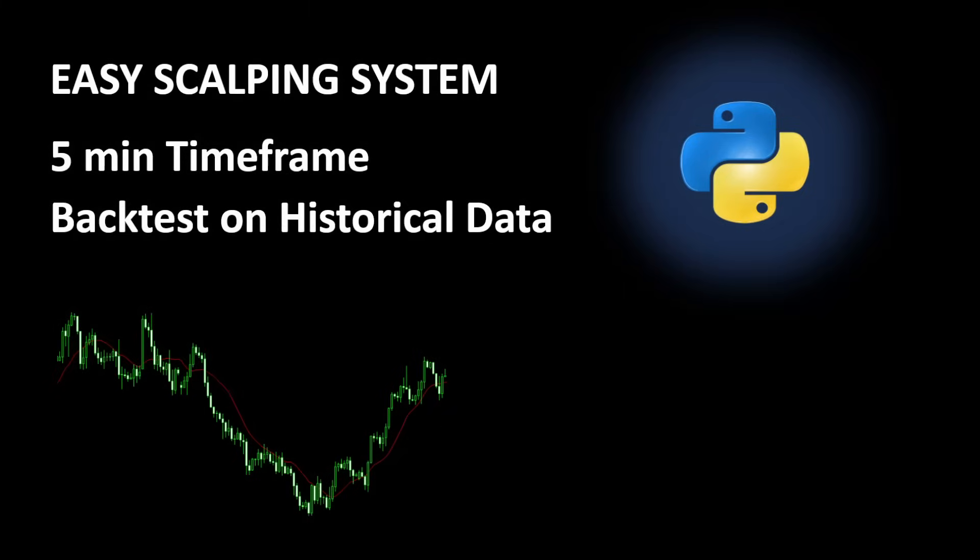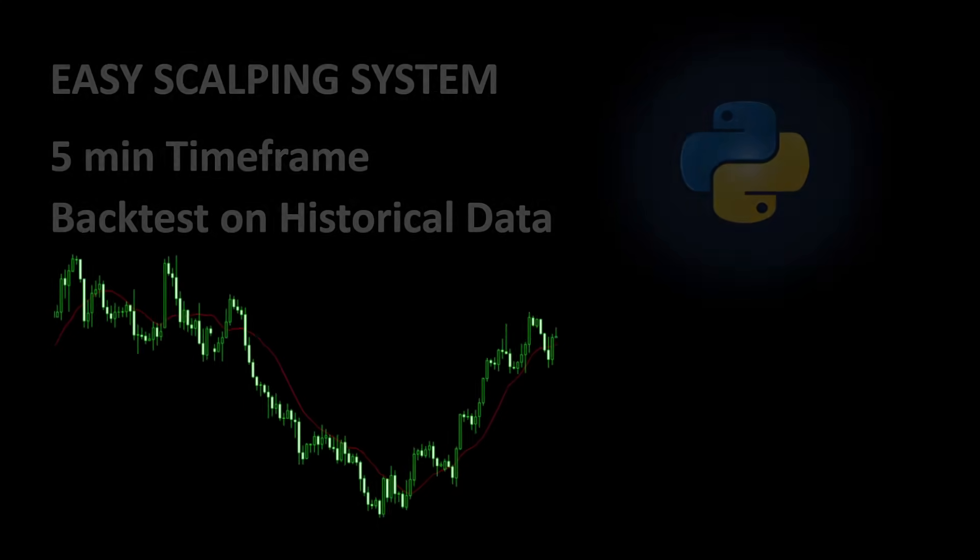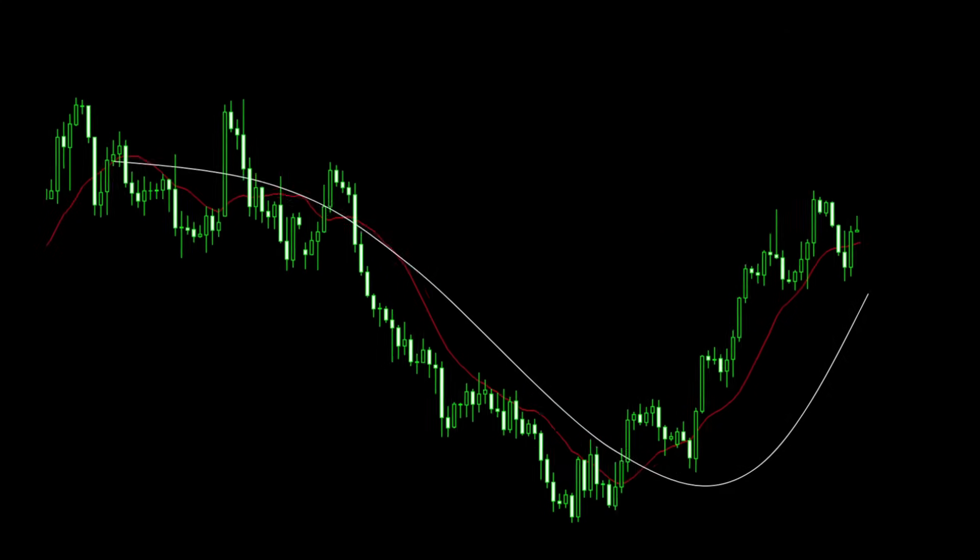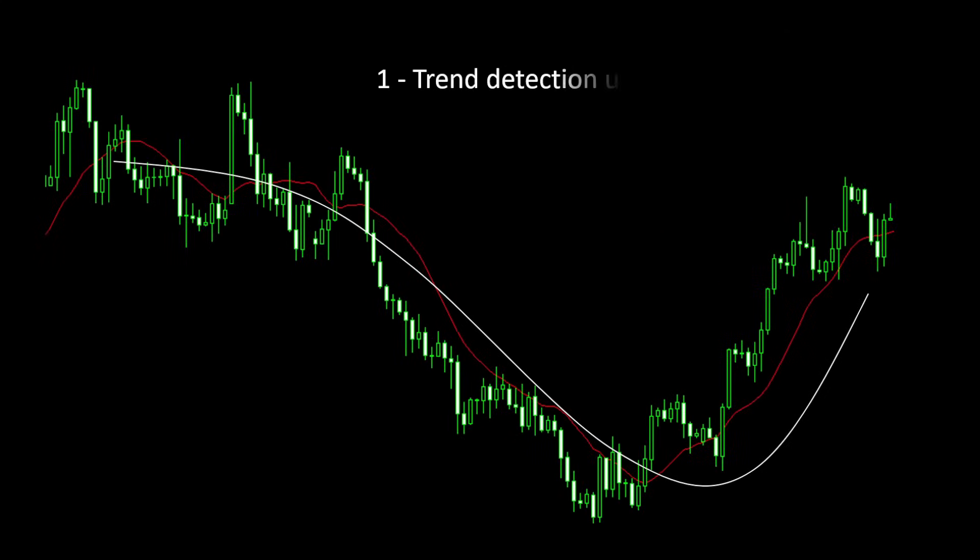This strategy uses two moving average curves to estimate the current trend. If the fast moving average is above the slow moving average then we have an uptrend, and in the opposite direction if the fast moving average is below the slow moving average then we have a downtrend. In an uptrend we only consider long positions and in a downtrend we only consider short positions.